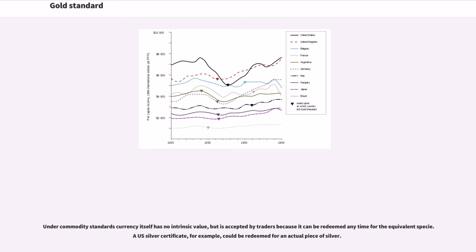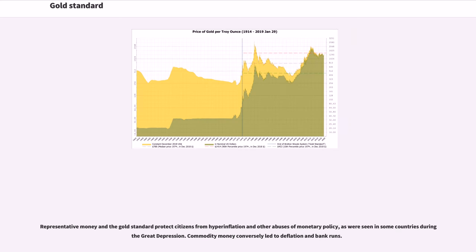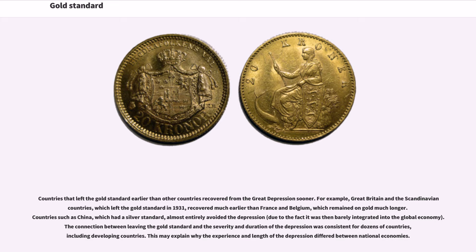Under commodity standards, currency itself has no intrinsic value but is accepted by traders because it can be redeemed any time for the equivalent specie. Representative money and the gold standard protect citizens from hyperinflation and other abuses of monetary policy. Commodity money conversely led to deflation and bank runs. Countries that left the gold standard earlier than others recovered from the Great Depression sooner. Great Britain and the Scandinavian countries, which left in 1931, recovered much earlier than France and Belgium, which remained on gold longer. Countries such as China, which had a silver standard, almost entirely avoided the depression. The connection between leaving the gold standard and the severity of the depression was consistent for dozens of countries.